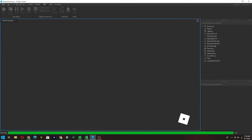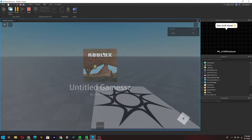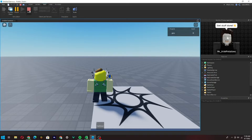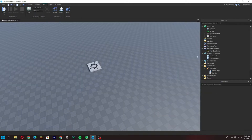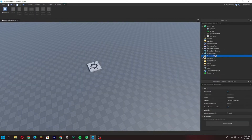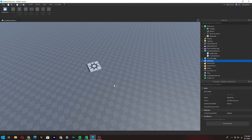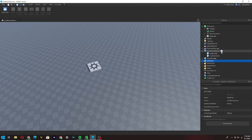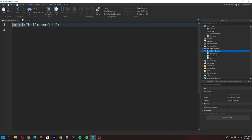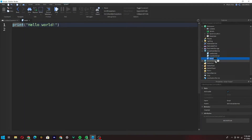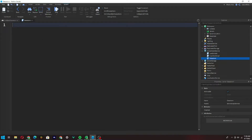When we join back though, it doesn't save — and that is a problem because we need our data to save. That's what this video is for: we're making a DataStore. So for the part you've all been waiting for — the DataStore. To make a DataStore, first we need to insert another script into ServerScriptService and rename it to 'DataStore'.